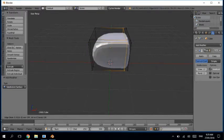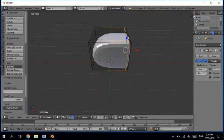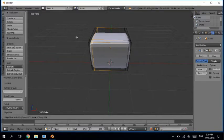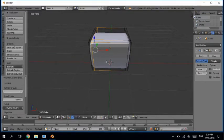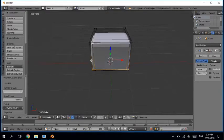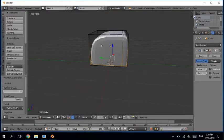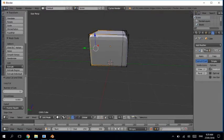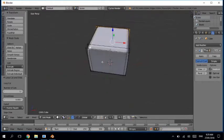Add another cut in this direction, add one in this direction, add one in this direction, and we need one in this direction also.